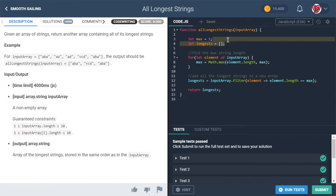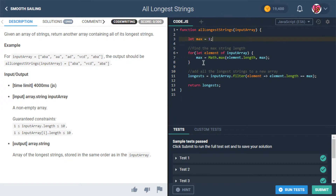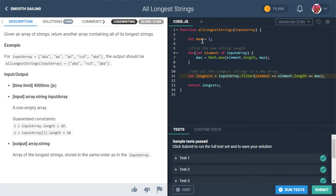I could even get rid of the separate declaration up here and just put the let in front of the filter assignment, since we don't really need to know what longest is up there.